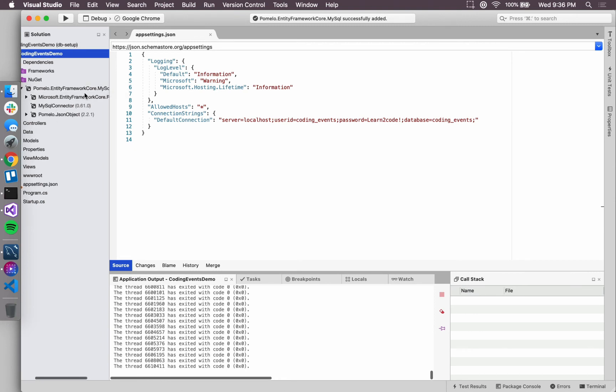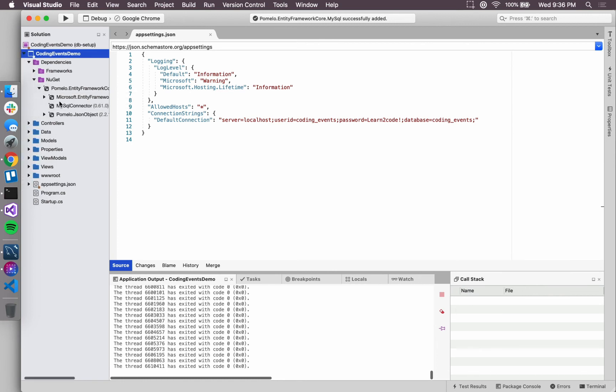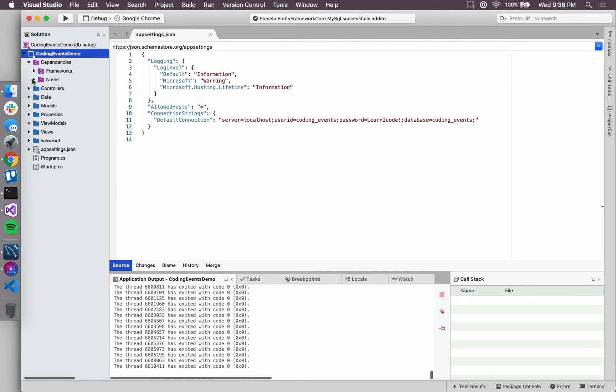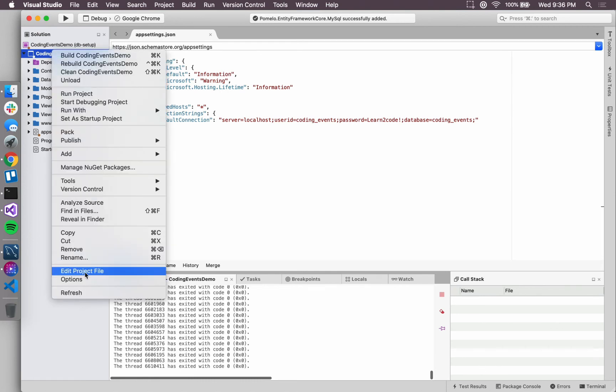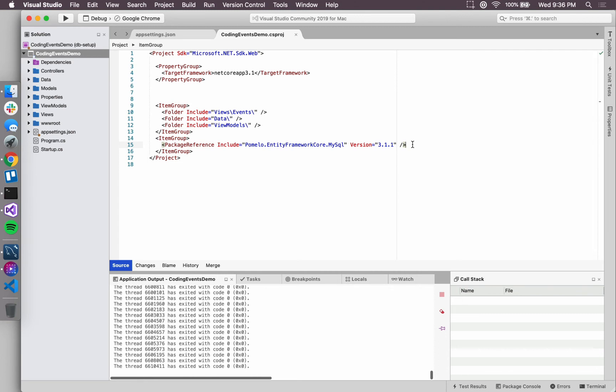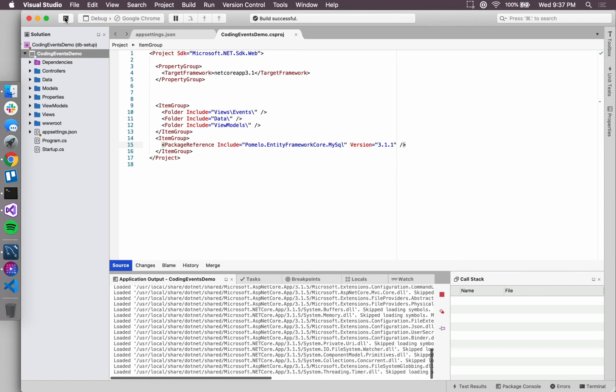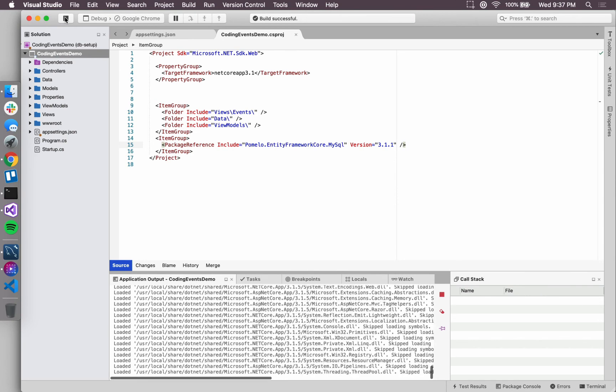What's listed underneath that is Pomelo.EntityFrameworkCore.MySql. It has its own set of dependencies, which then have their own set of dependencies, so it's a dependency tree there. Anyway, this is another way that we can confirm that that package has been added. And we could also open up this csproj file that we talked a little bit about a couple lessons ago, and we can confirm as well here that we have an item for that package, so we know that's available.